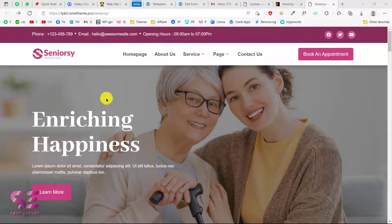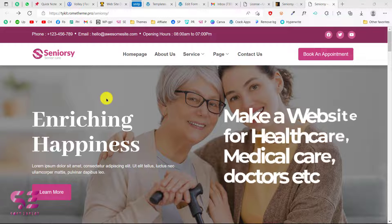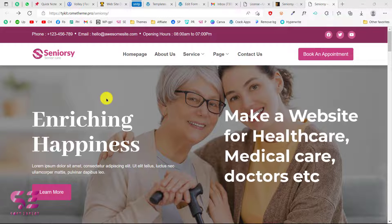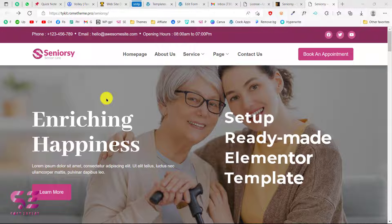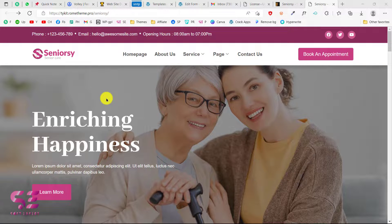In this short video you will learn how to make a website for healthcare, medical care, or doctor information using Elementor. We will set up an Elementor template that we can buy from Dreamforest, and you will also learn how to set up an Elementor template after buying it.